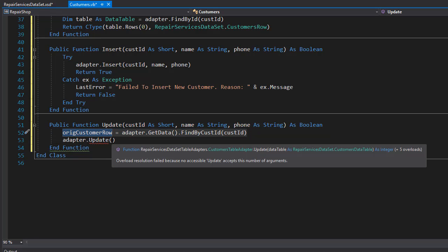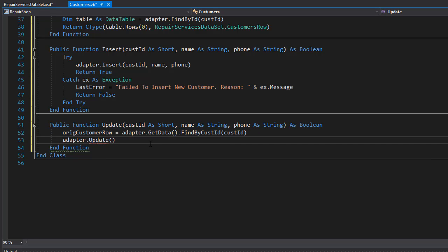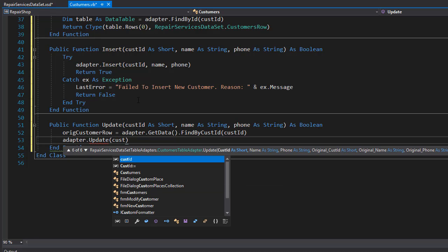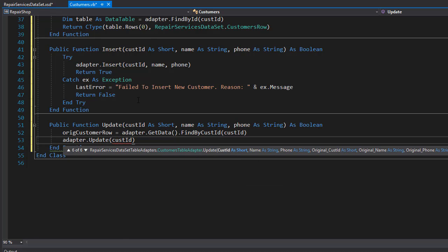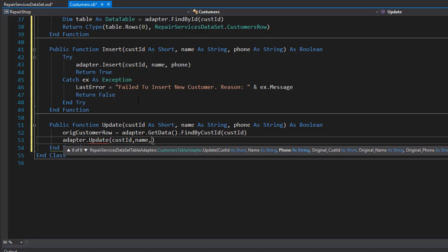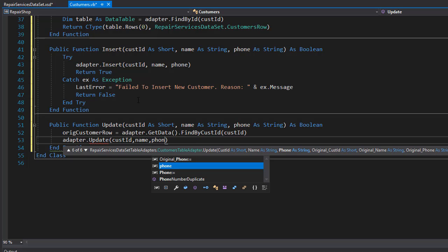Now we can go to the update method and start inserting the data. So the first one is the customer ID. That's our regular customer ID. Then we have the name. These are the parameters from the function. Then we have the phone.